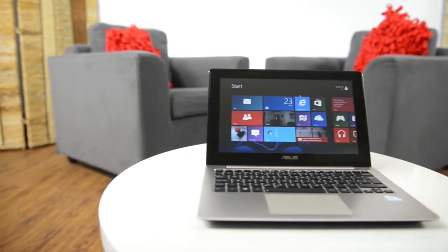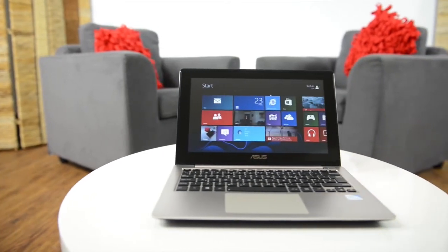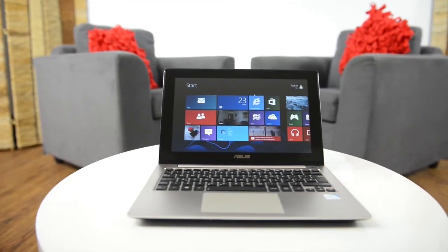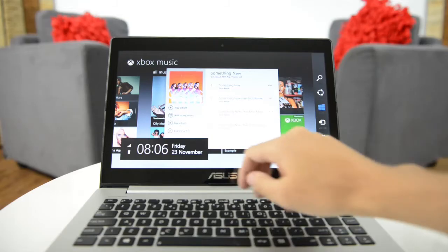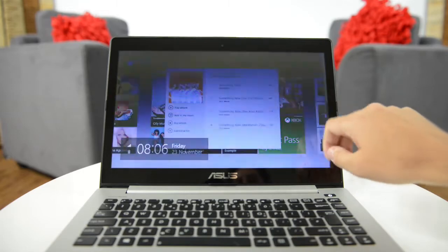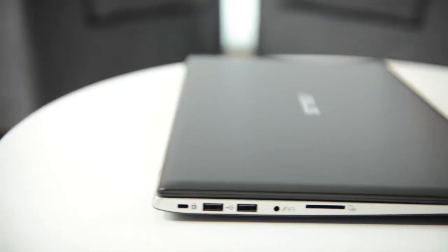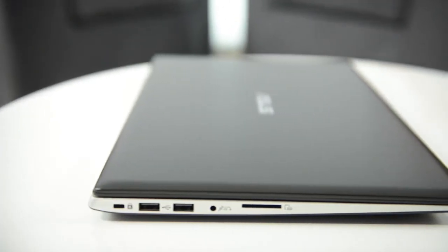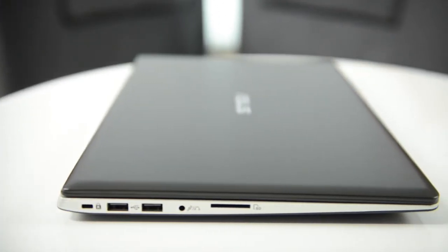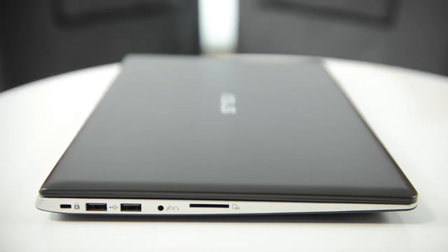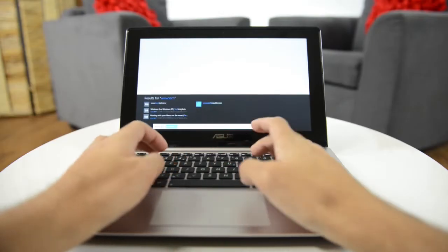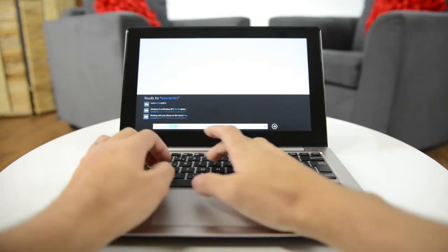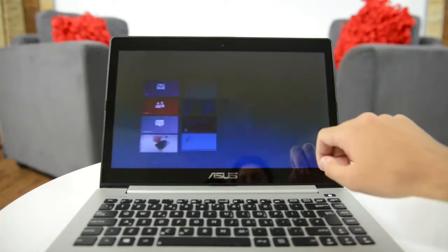The Asus VivoBook brings touchscreen computing to the masses. Combining the touch interface of a tablet with the convenient form factor of a notebook, the VivoBook is comfortable to use whether you favour keyboard, mouse or touch.